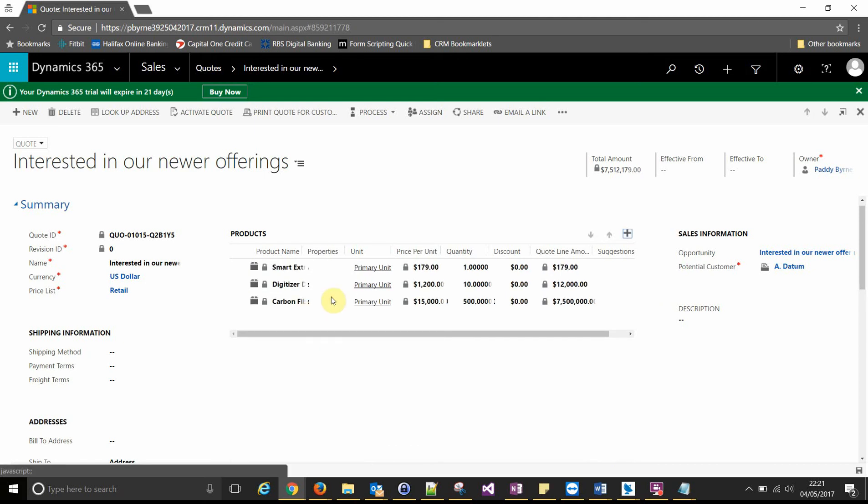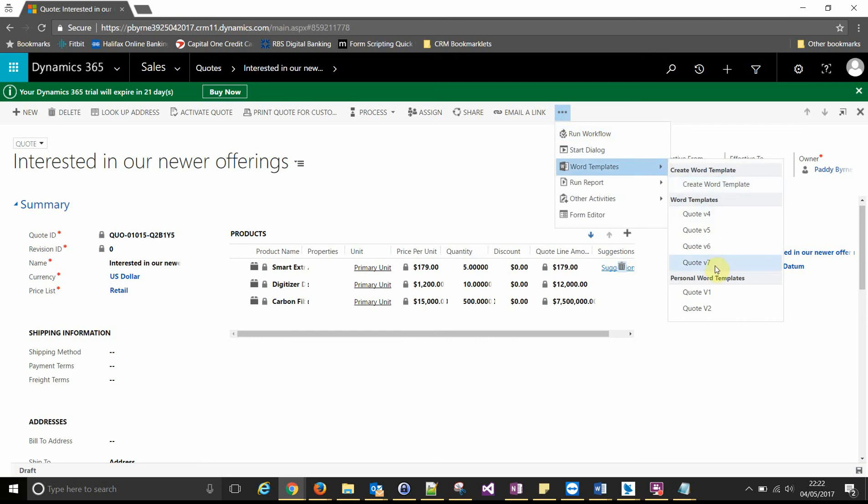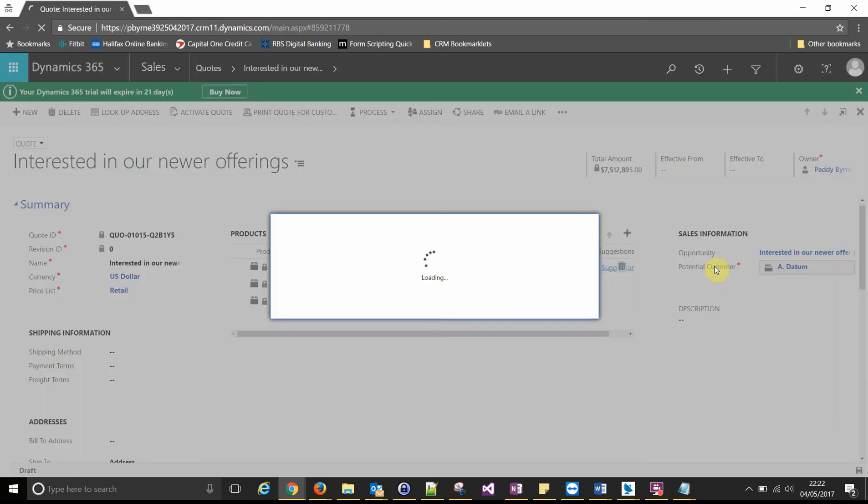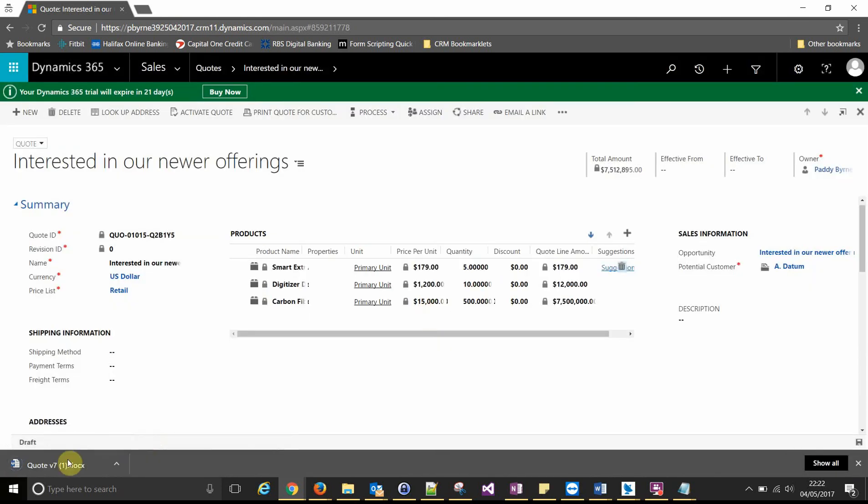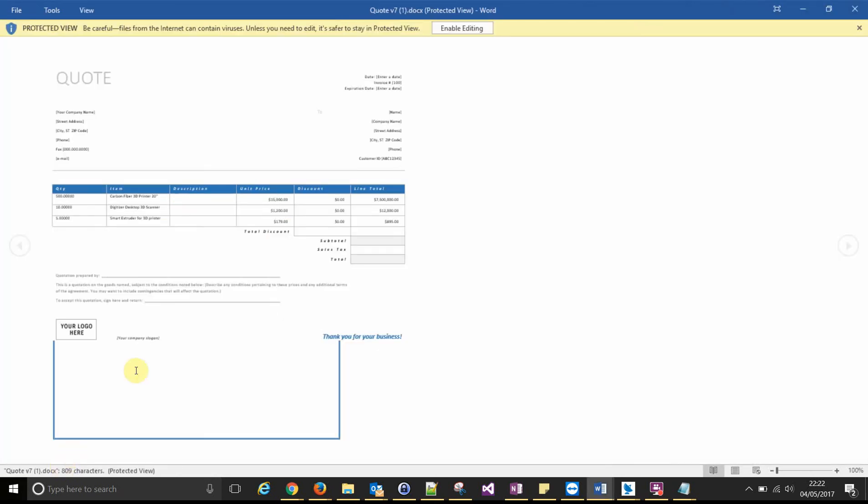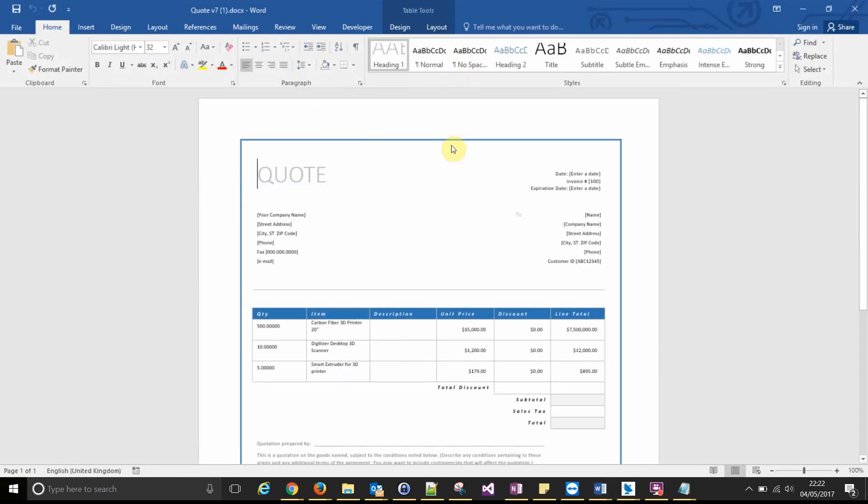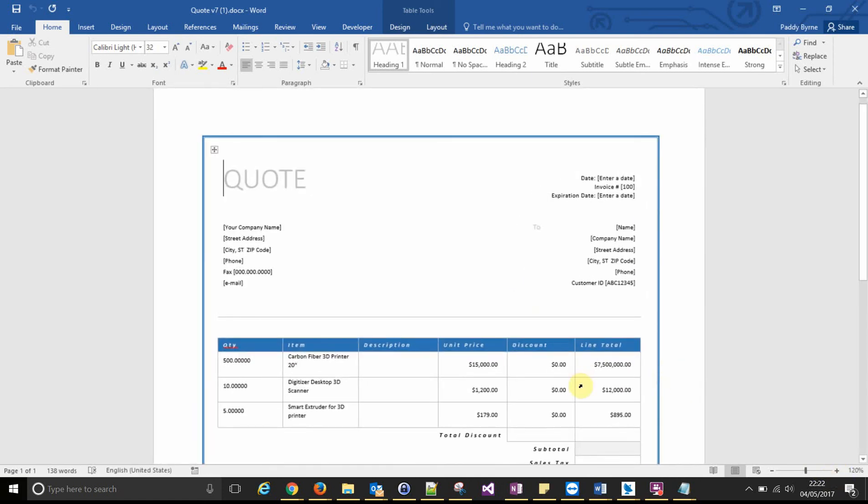Let's just add the first one in the list. Put a quantity of 5 in there. And generate a template again. And we can see the three line items showing now, instead of two. So a line item for each quote product associated to that quote.